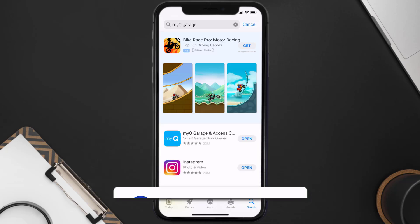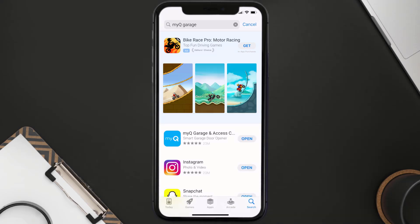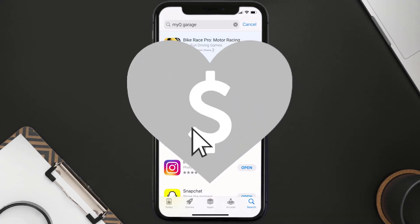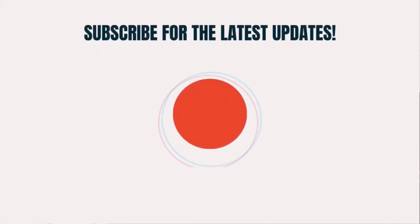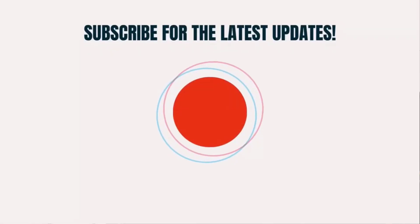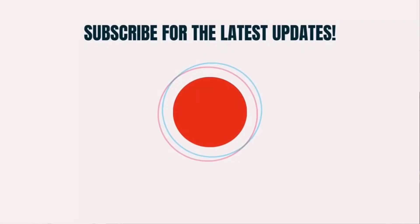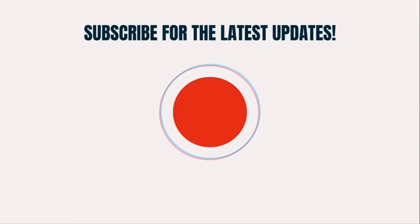I hope you found this video helpful, and if you did make sure you give it a thumbs up to see more videos like this. Don't forget to hit that subscribe button — we'll see you in the next one.